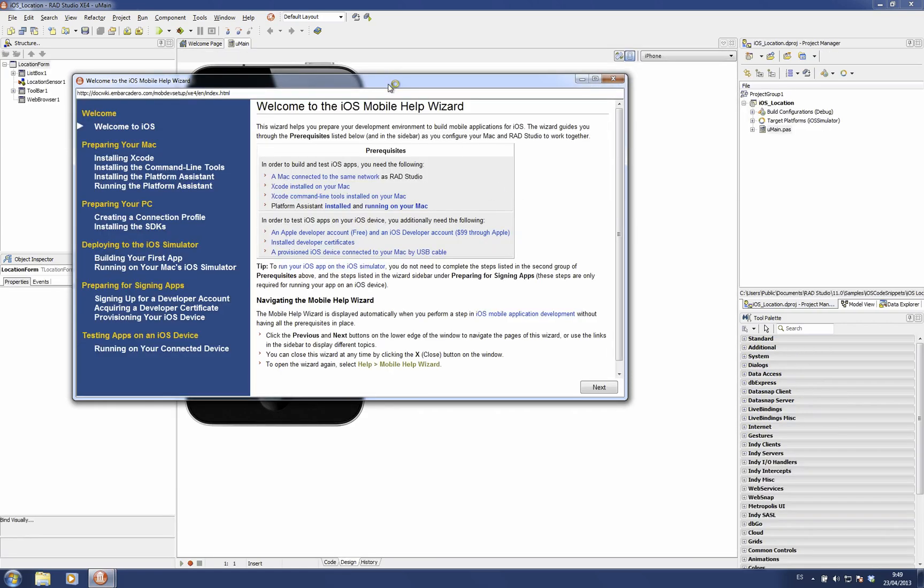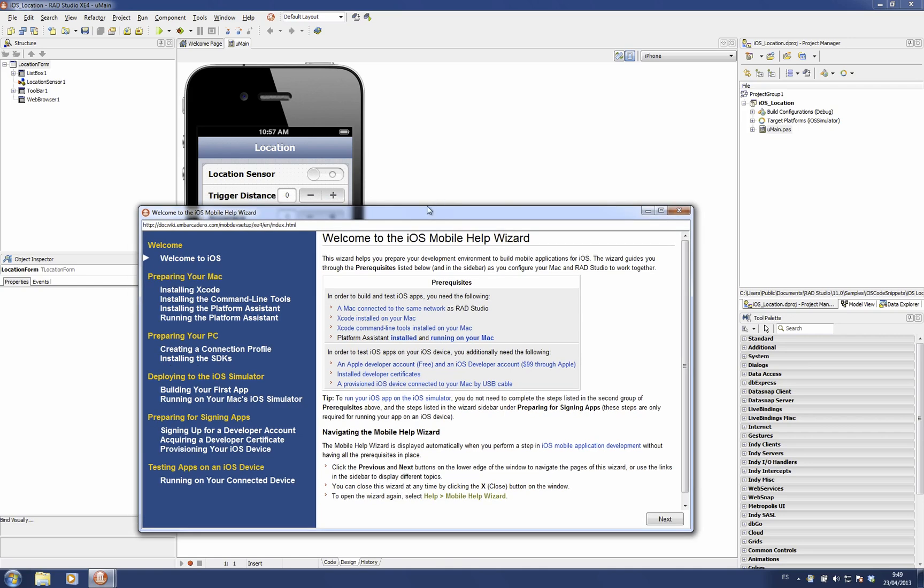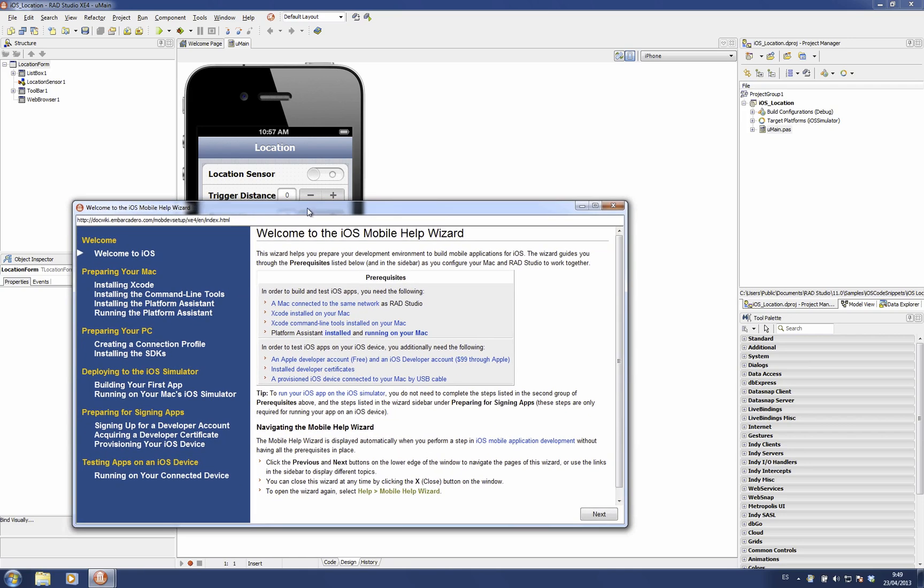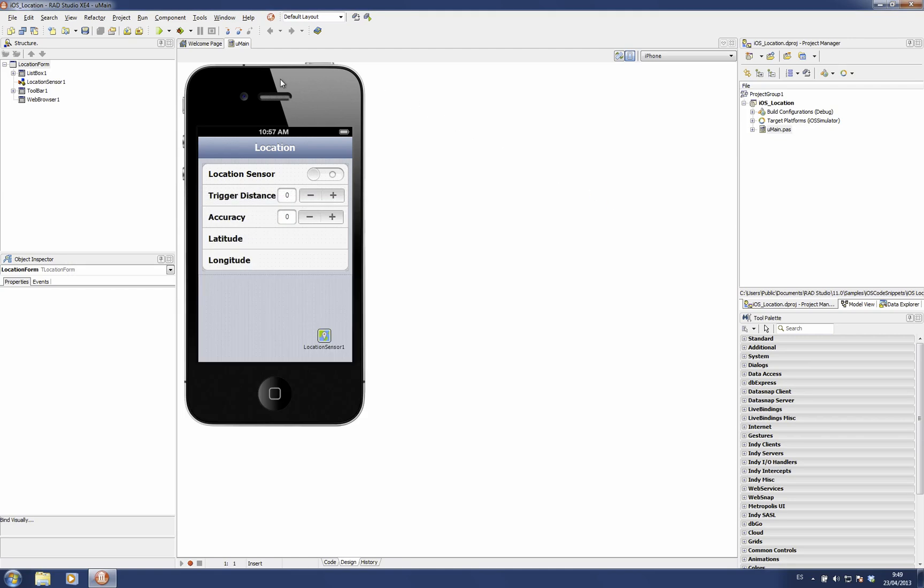The first time you open or create a new mobile project, you get this help wizard which explains everything you need in order to get all this working as well as possible. And this is the sample I was talking about.